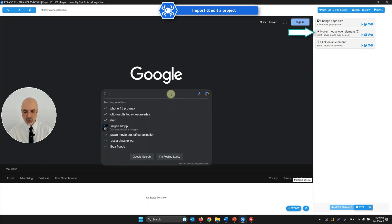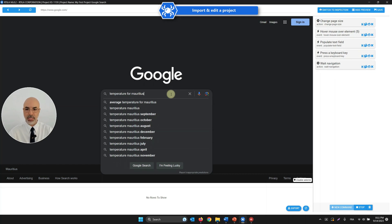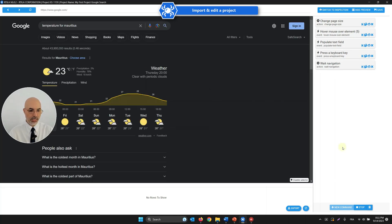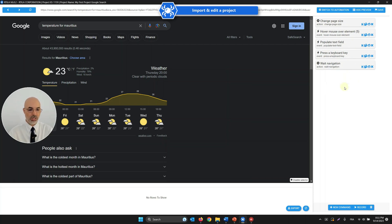I hit Record, go to Google, and search for 'temperature for Mauritius', then press Enter. I stop the recording, and you can see that Artila reproduced all the steps: the hovering, clicking, populating the search field, pressing Enter, the wait time. The auto recorder doesn't catch everything 100% every time, but it's a good way to start. I then save.